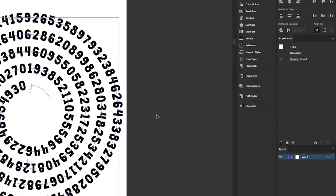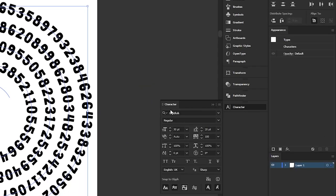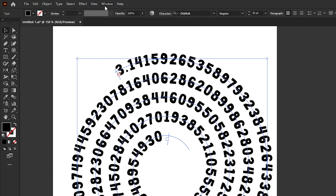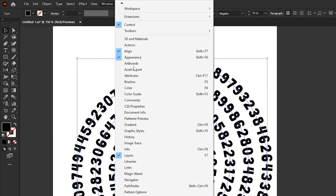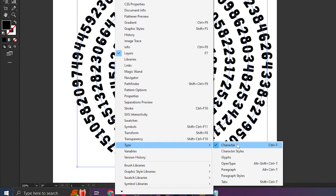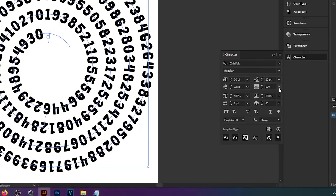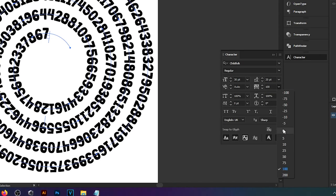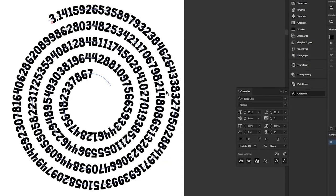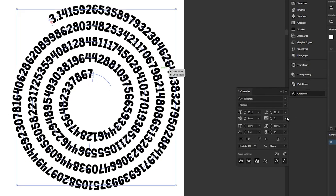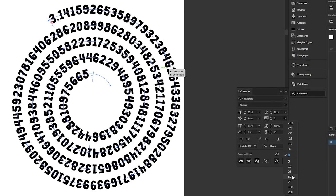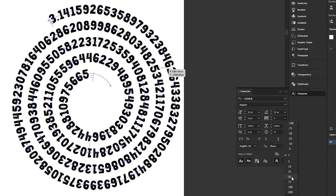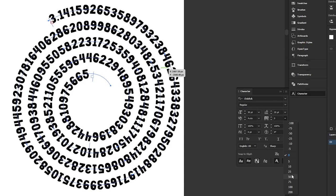I would also recommend using the character window which if you don't see it anywhere on your dashboard is hidden in the window section under type right here so just tick character and then that should show up. Essentially what you want to also enable here is some tracking because by default this will be set to zero and as you can see that is going to create a very crammed set of numbers. You don't have to put it all the way to 100 like I had it right there but I think creating a bit of space in between the numbers definitely helps.